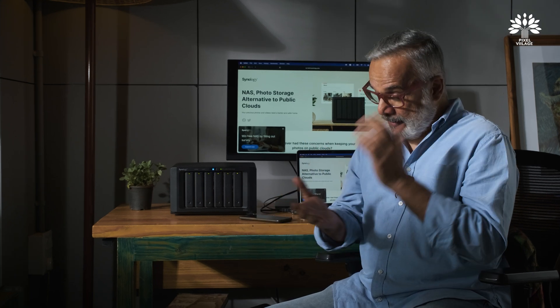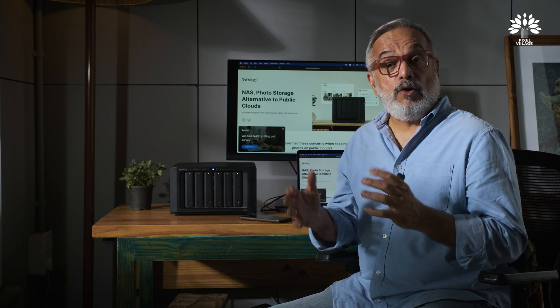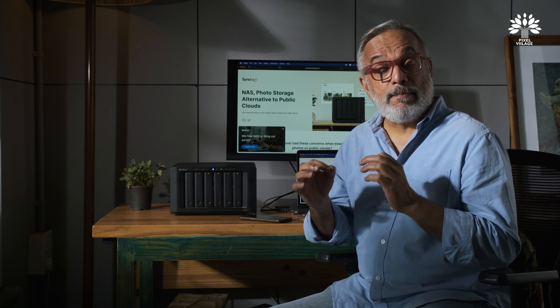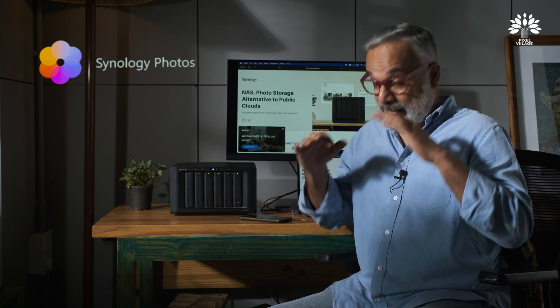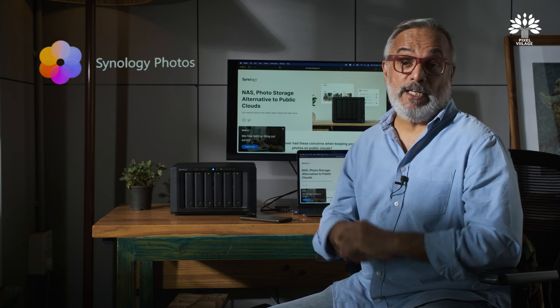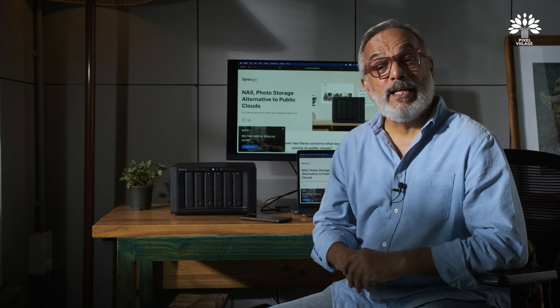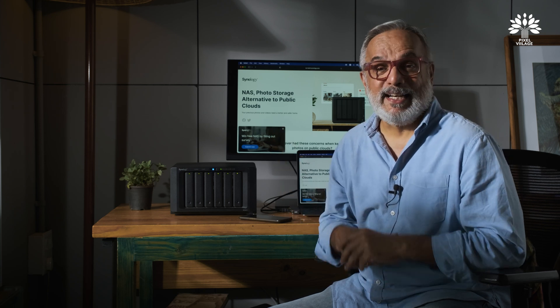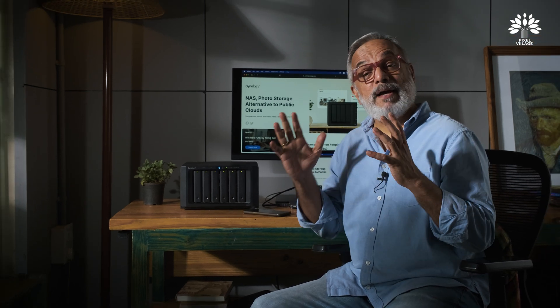Like I said in the previous video, we're going to be talking about Synology Photos in this video. So welcome back to Pixel Village, and I'm Ratha Krishnan.